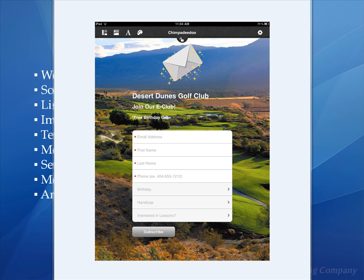Another nice integration we have is the ability to take that email signup form and put it within an iPad or a mobile device. You could go to a trade show and have people use this to input their data and populate your list. Then at the end of the show once you get back and you're within internet access, you can sync it up with your MailChimp list and your database is populated.